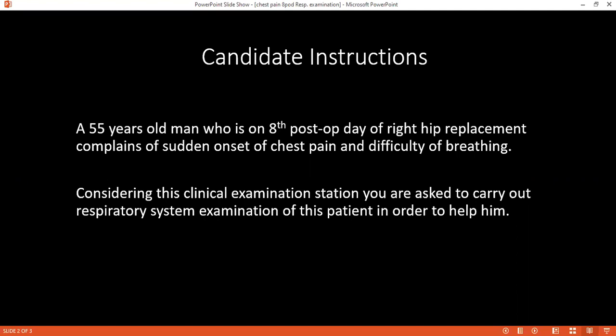I would then go to the D component, which is Disability — I will assess the Glasgow Coma Scale. Then for E, Exposure — I will expose the patient and check for possible deep vein thrombosis. I will ask the nurses to bring me the chart so I can review it, and assess the pulse oximeter to check the oxygen saturation.